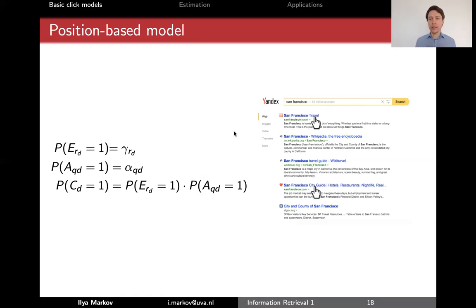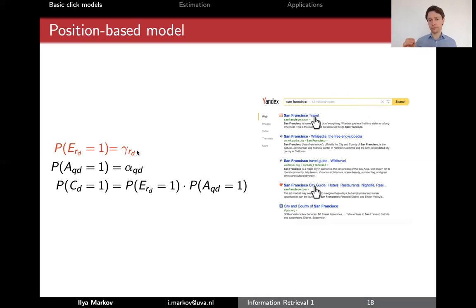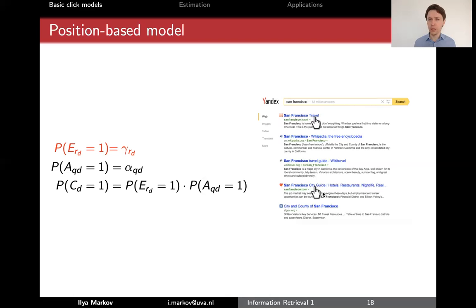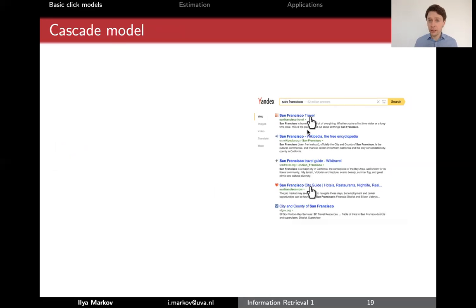What's the problem with the position-based model? The problem is in the first rule: the probability of users examining snippets at different positions only depends on the position. In reality, that's not really true. For example, if your first document was very relevant to your query, would you go further and make another click? Maybe not. So your second click should depend on whether the first click happened, or ideally on the relevance of previous documents. Since relevance is not known and only clicks are known, we would like to do something like a cascade, where clicks that happen above affect the clicks that happen below.